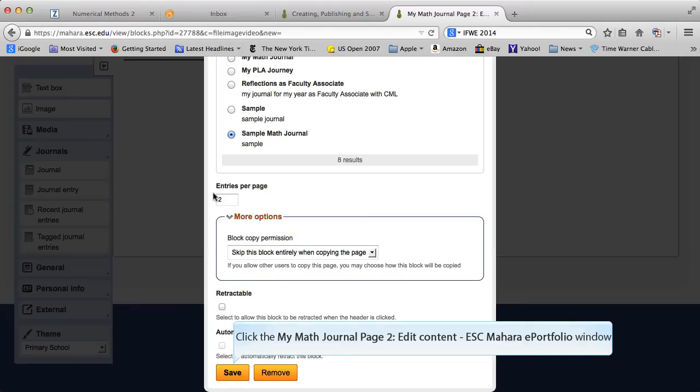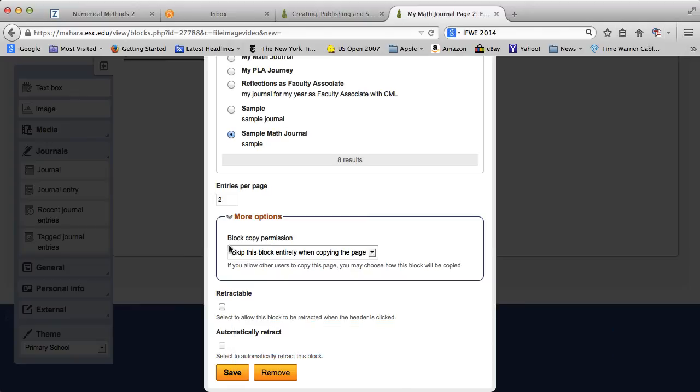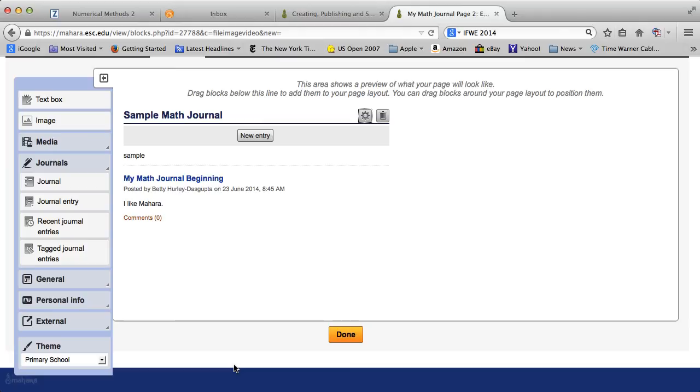Let's go ahead and save. As you can see, your journal's here. Now, for this tutorial, and for course, if you are really just doing a journal page, you're almost done.